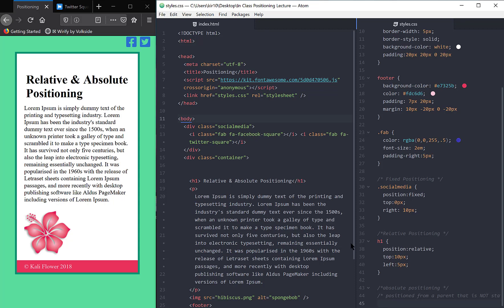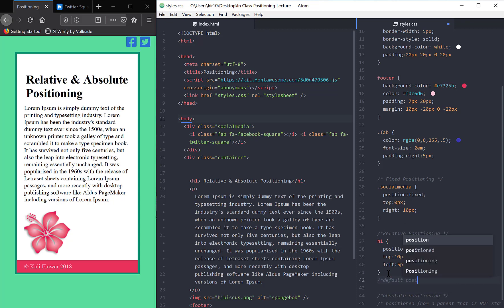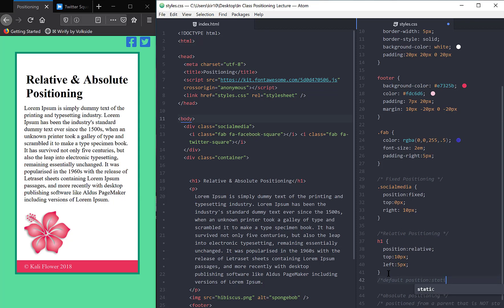Before I get started on that, let me reiterate that by default, let me just write this down. By default, everything is position static. So without changing any of our elements to one of these other positionings, everything is static, which is exactly what we've become accustomed to.